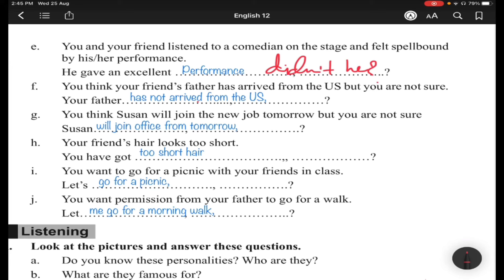Situation (f): You think your friend's father has arrived from the US but you are not sure. The statement is: 'Your father has not arrived from the US, has he?' Situation (g): You think Susan will join the new job tomorrow but you are not sure. You say: 'Susan will join office from tomorrow' — there is a modal verb 'will,' so the tag is 'won't she' — Susan can be boy or girl, so it doesn't matter.